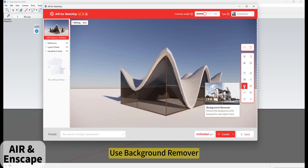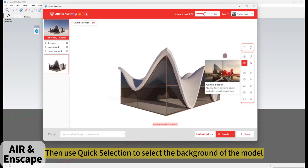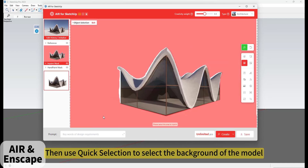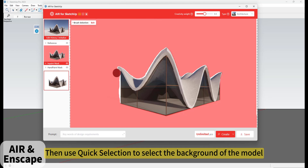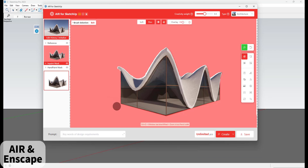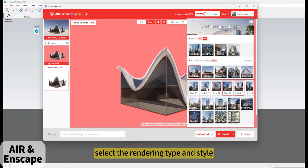Use Background Remover. Then use Quick Selection to select the background of the model. Select the rendering type and style.